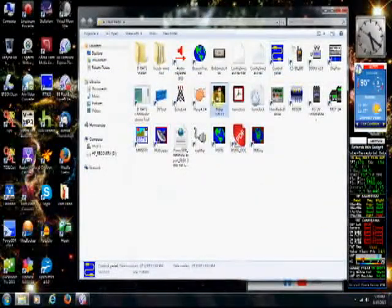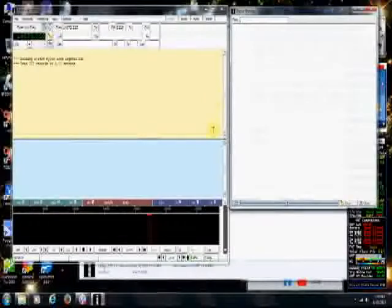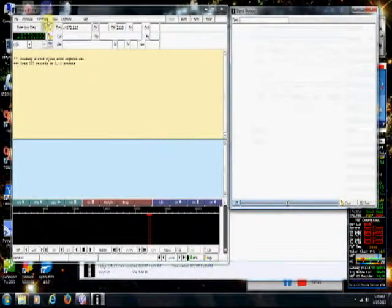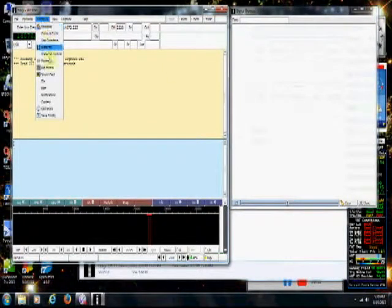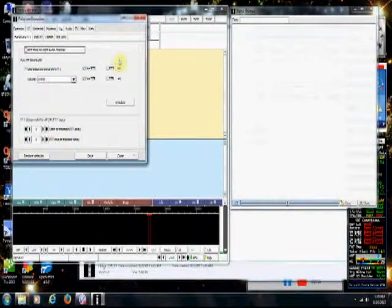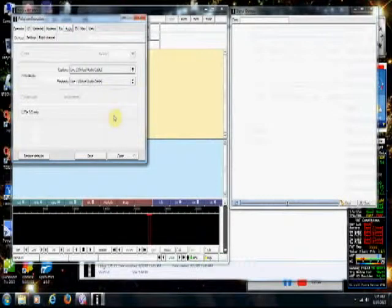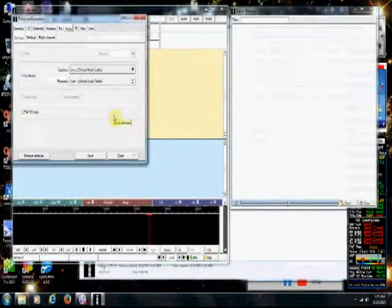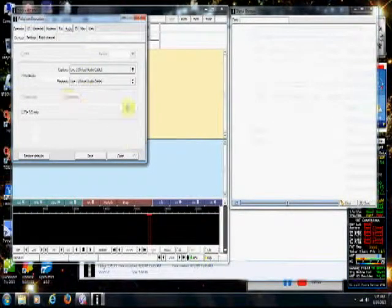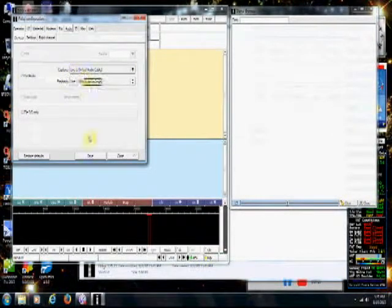Let's go back to FL Digi and look at the cable configuration there. Remember, I showed you the rig control part, which is COM8. Now let's look at the audio part. The capture end is Line 2, and the playback end is Line 1. That's how I have all these software programs set up — anytime it's capture, it's Line 2; anytime it's playback, it's Line 1.